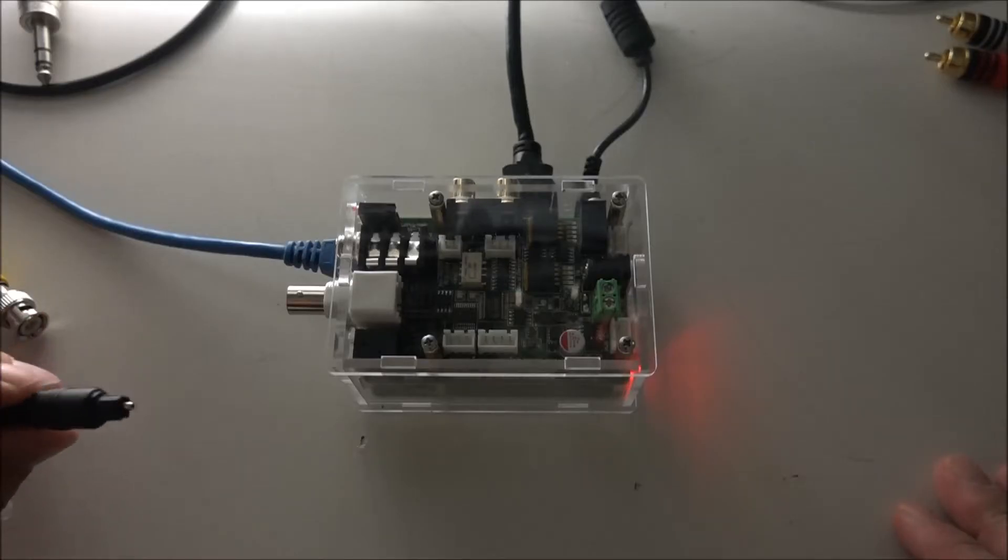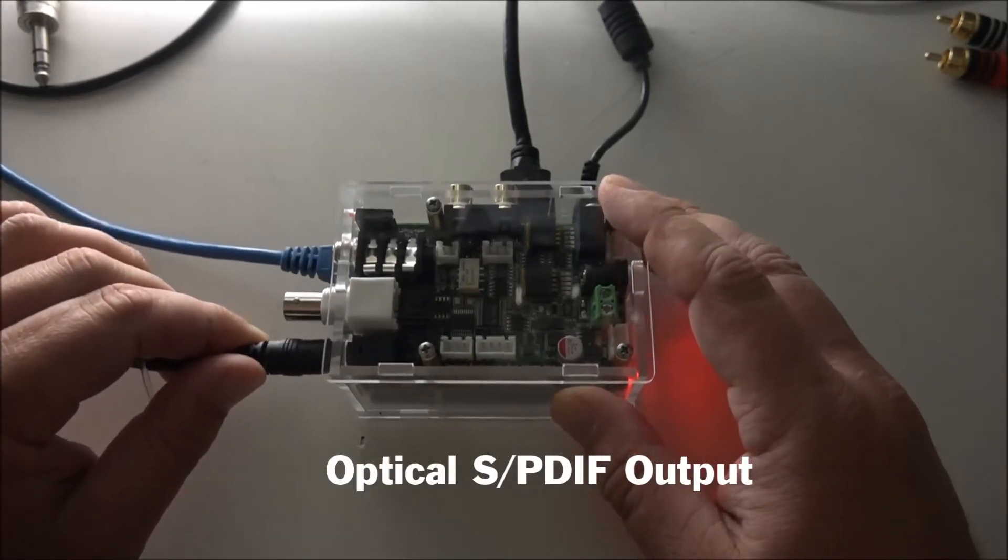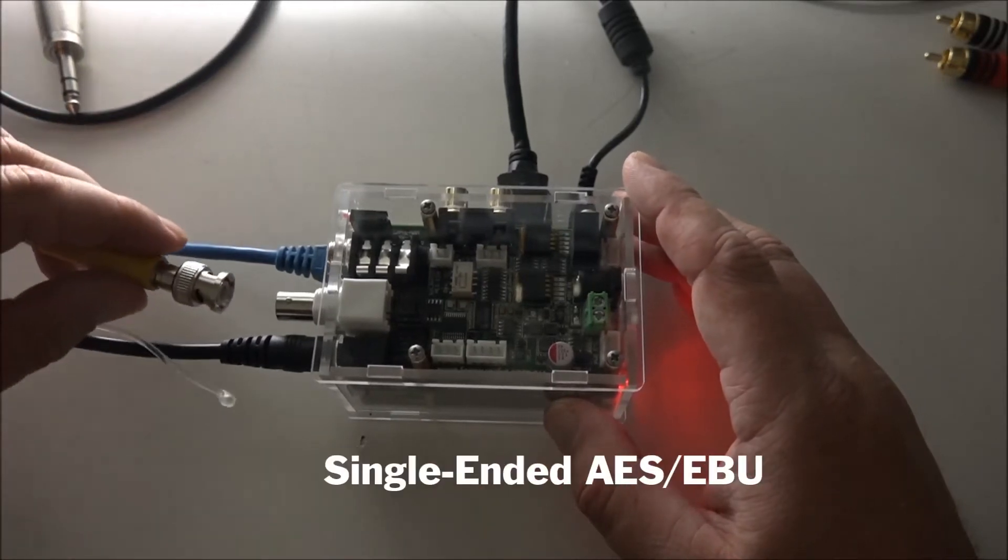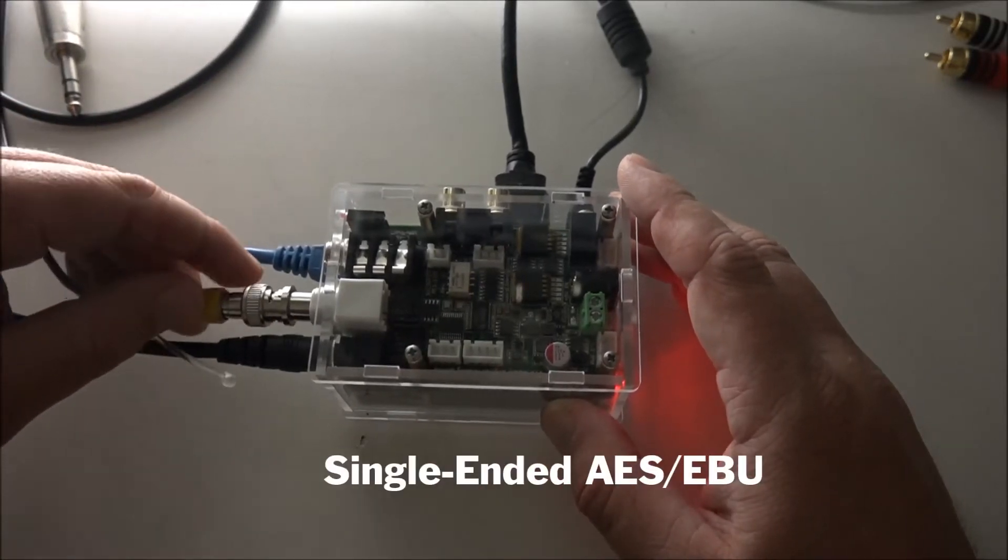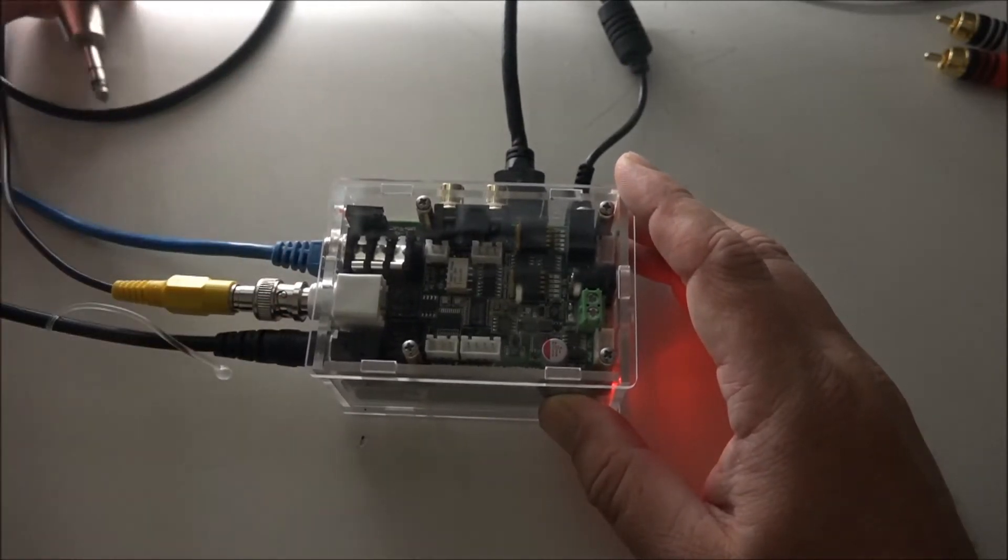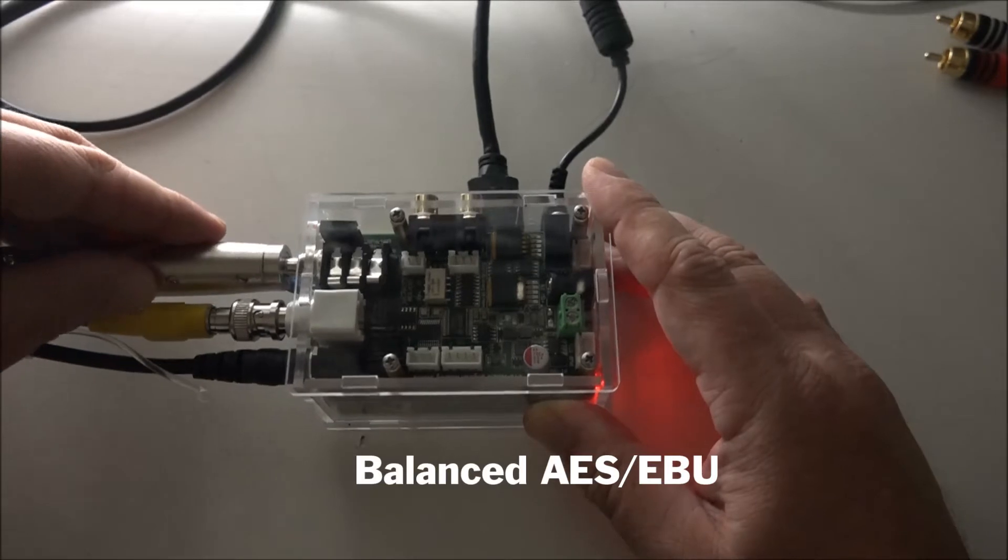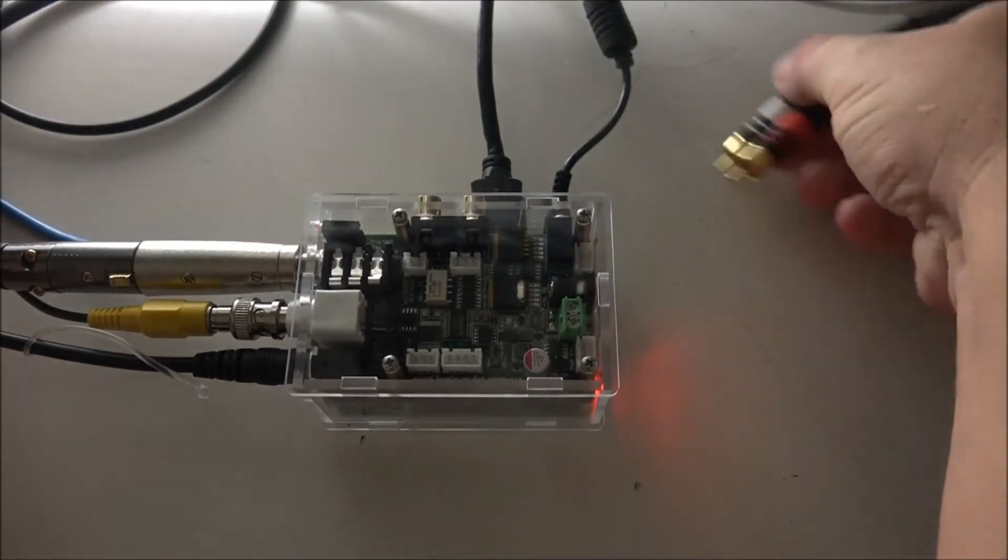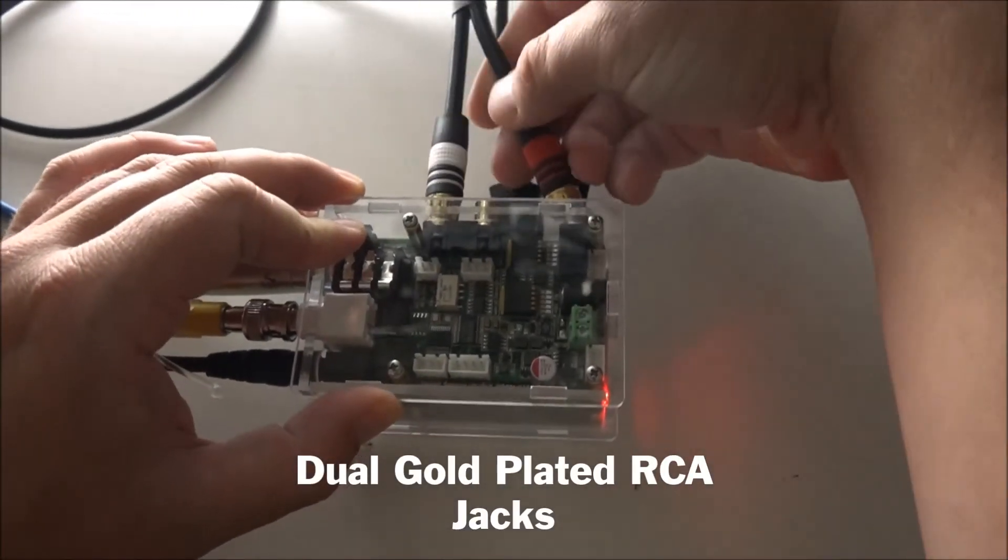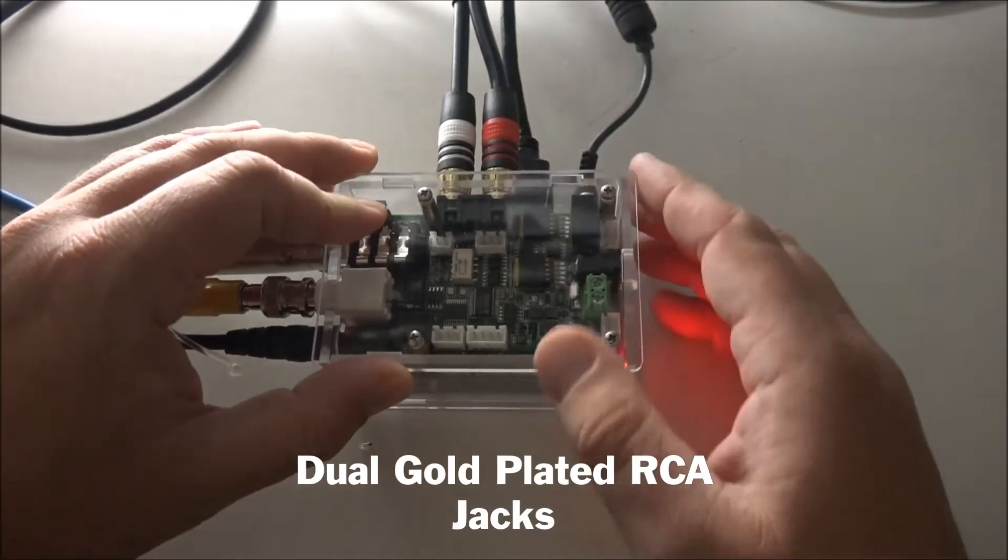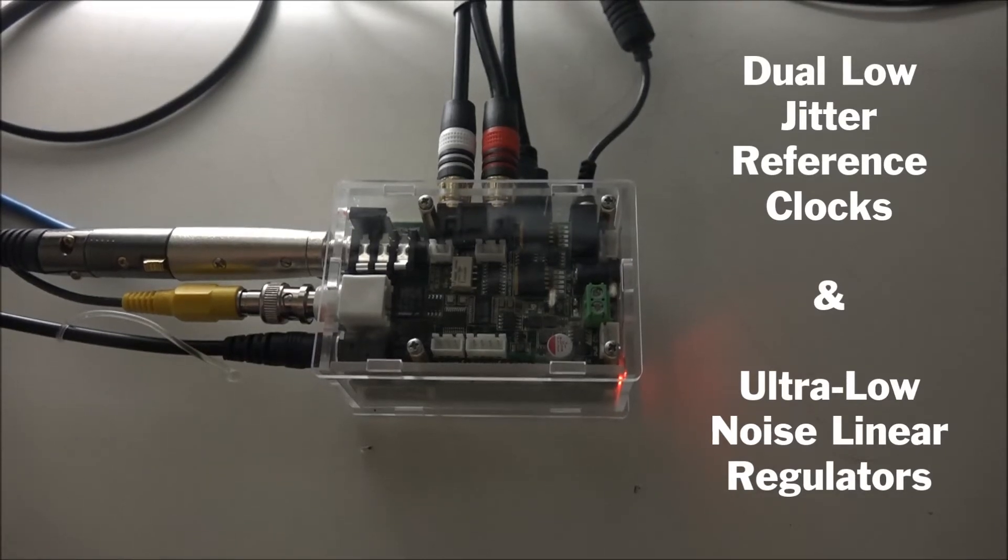they both feature optical SPDIF output, single-ended AES, balanced AES, dual gold-plated RCA jacks, dual low-jitter reference clocks, and ultra-low noise linear regulators.